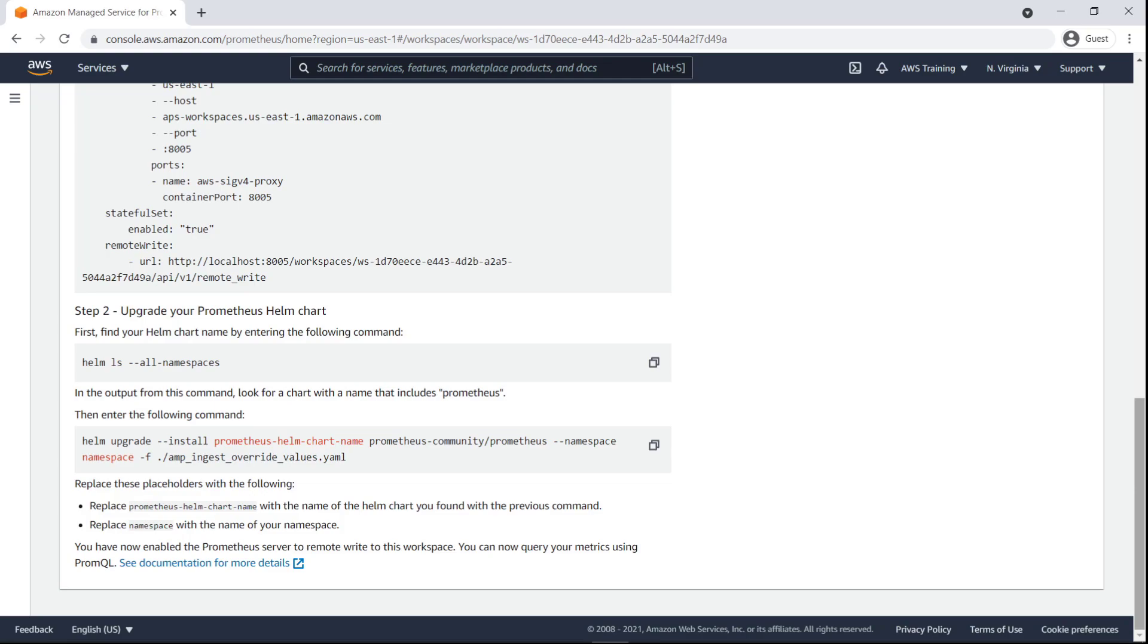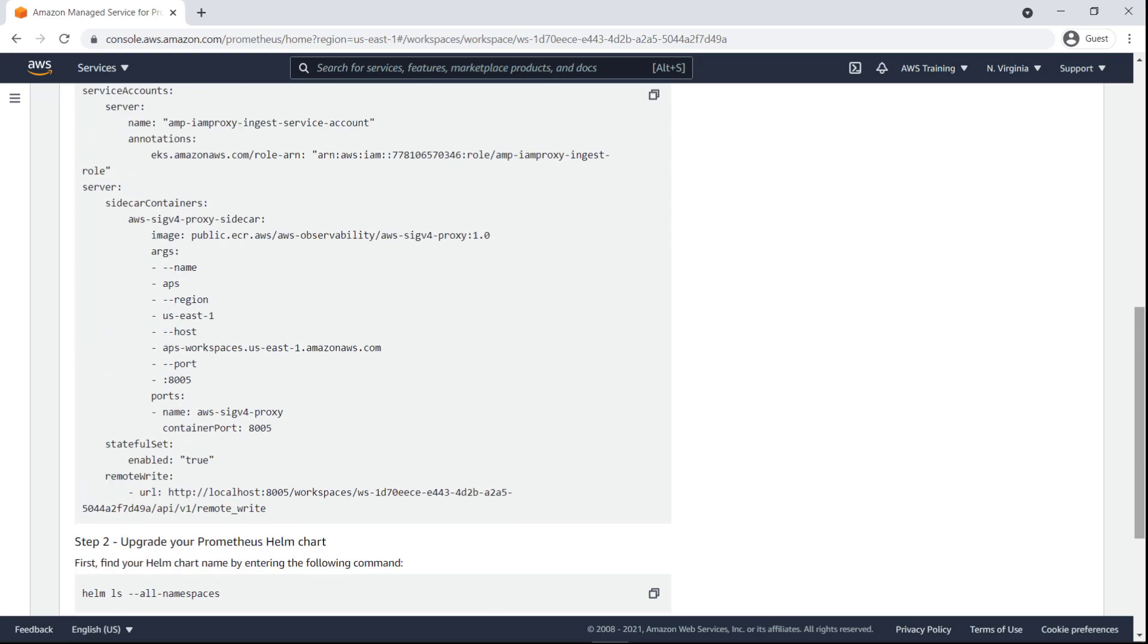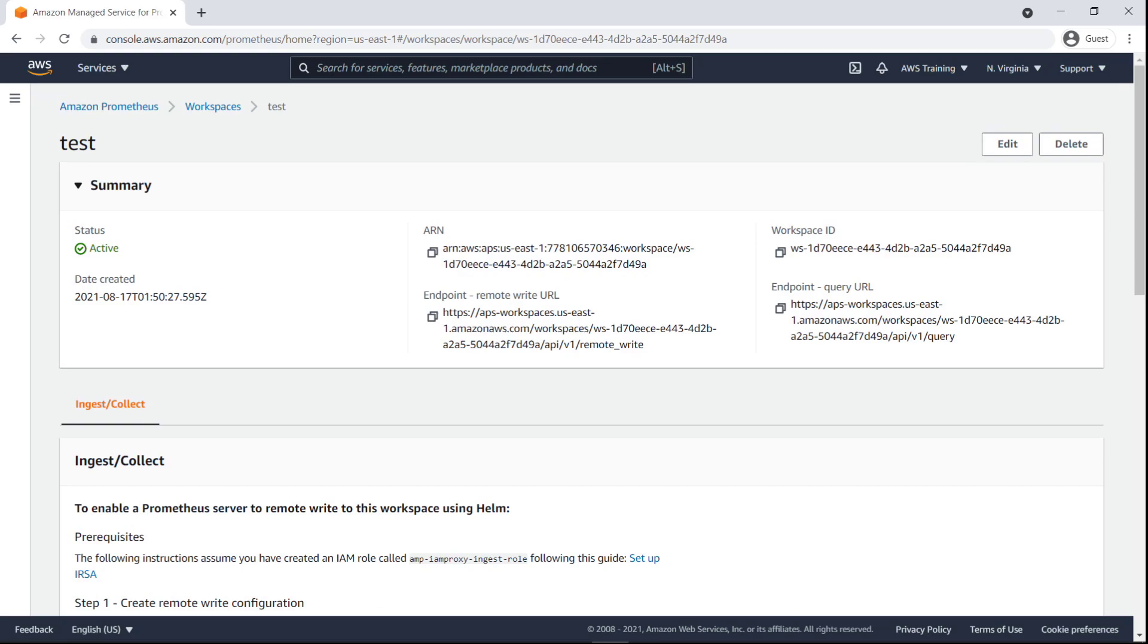AMP automatically scales the ingestion, storage, and querying of operational metrics as workloads grow or shrink and is integrated with AWS Security Services to enable fast and secure access to data.